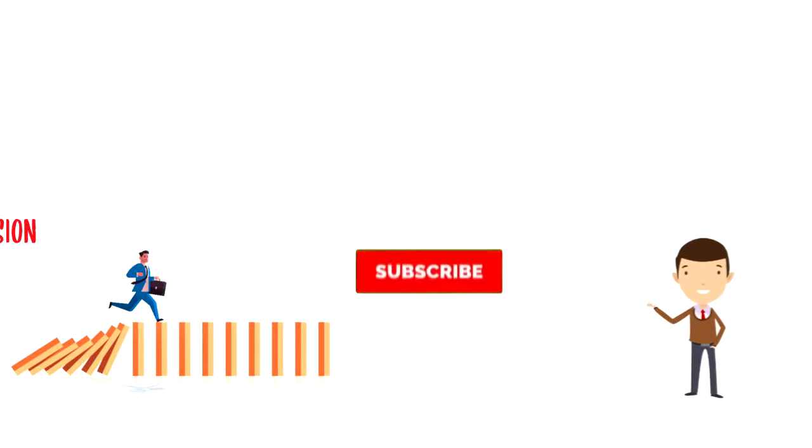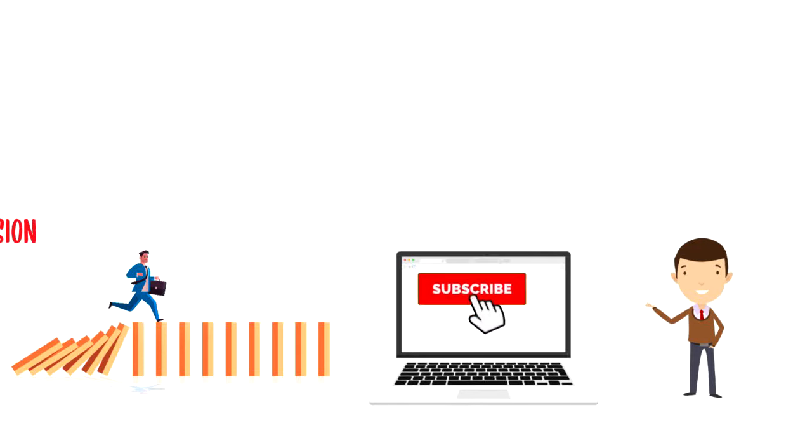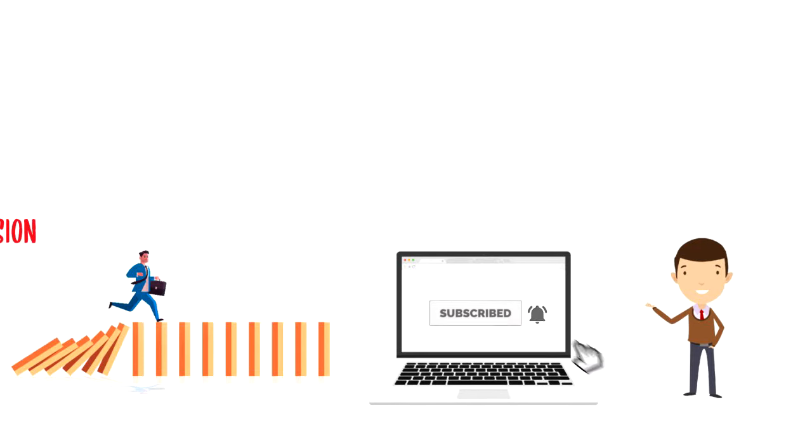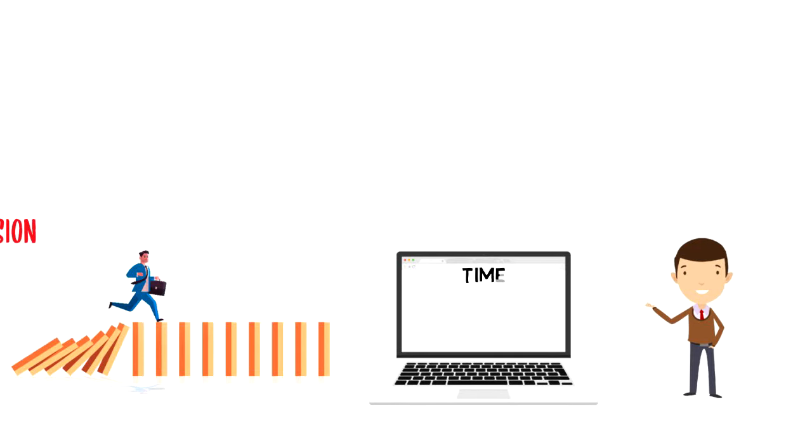If this is your first time on this channel, make sure you subscribe and hit the bell icon to get updates on my latest videos about time management and productivity.